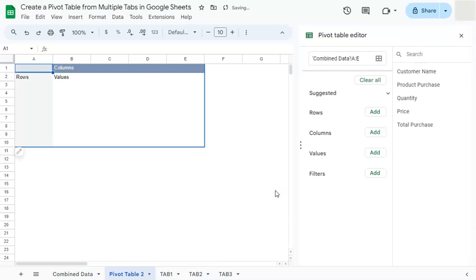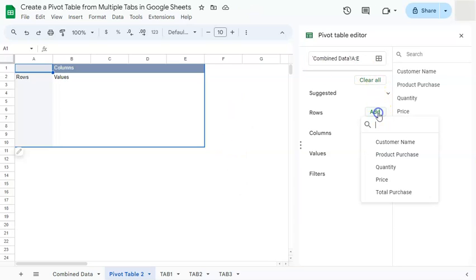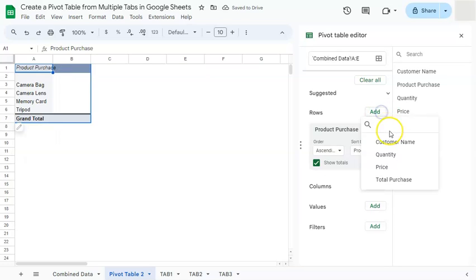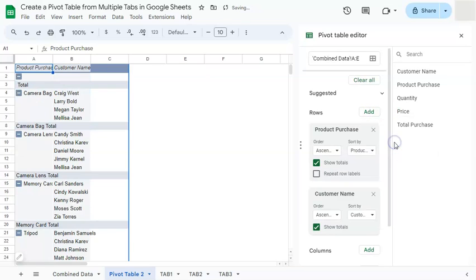Now here we have our pivot table, which we're going to add our values, rows, columns, and filters. Let's get started with our rows. So we want to analyze this by product purchase and by customer name. So we're going to start with our product purchase and add customer name right here.